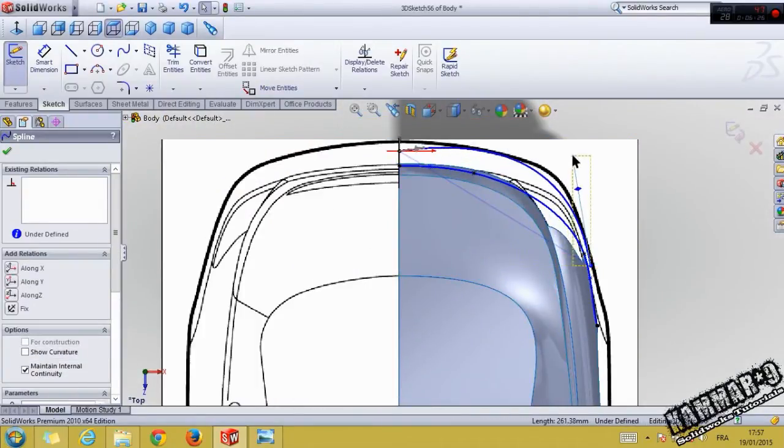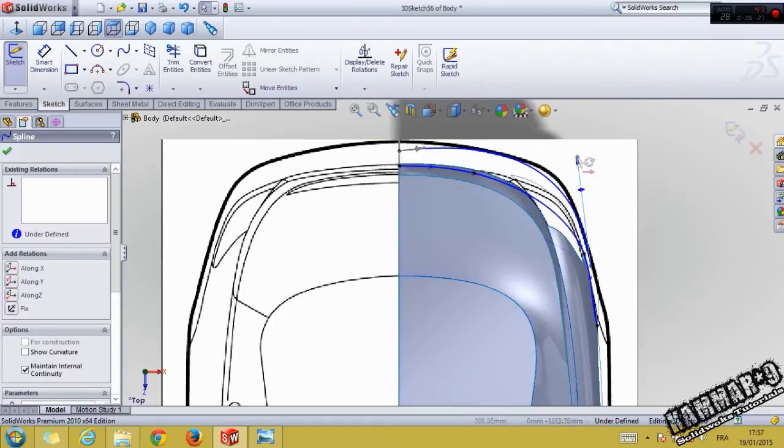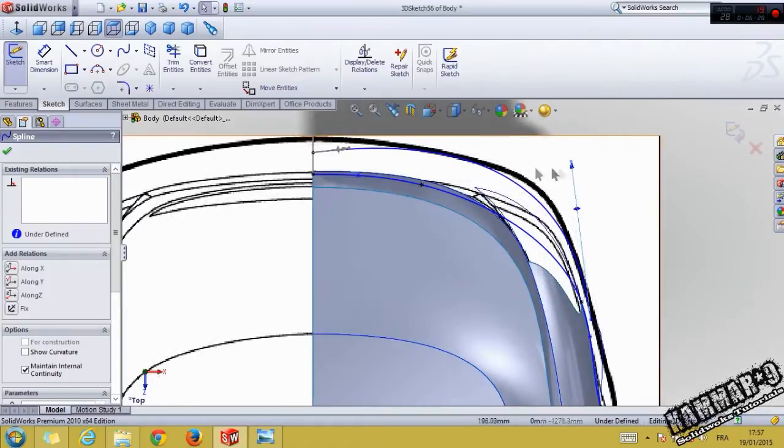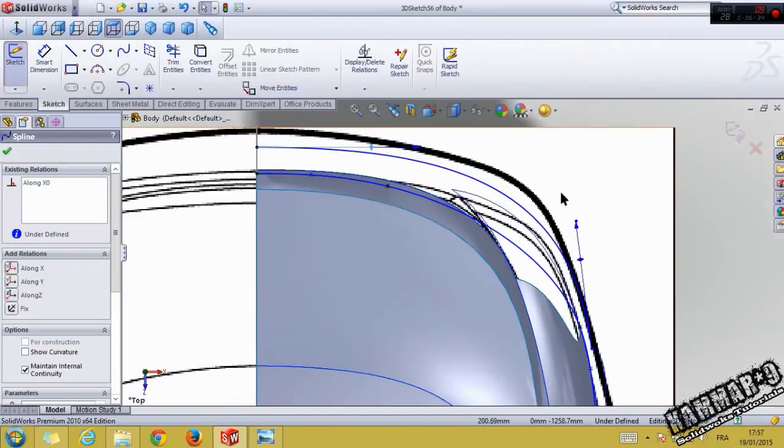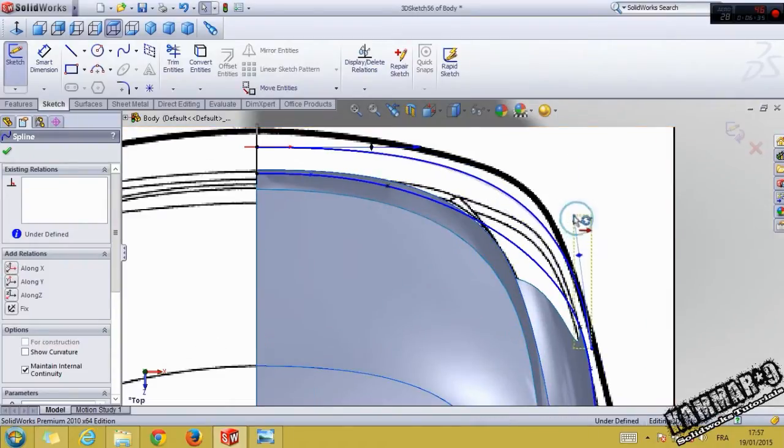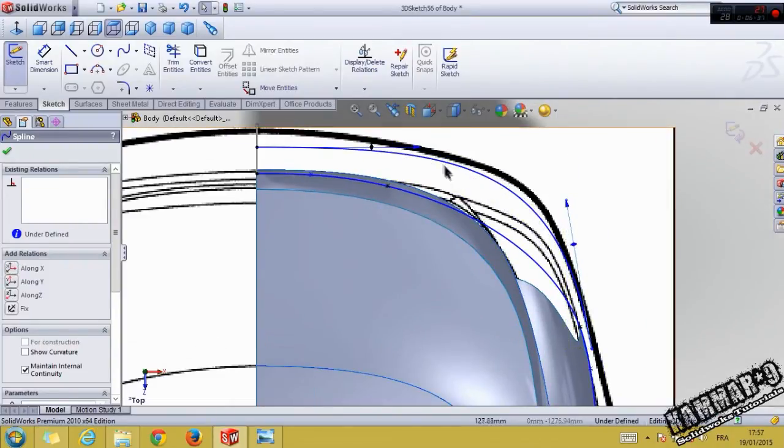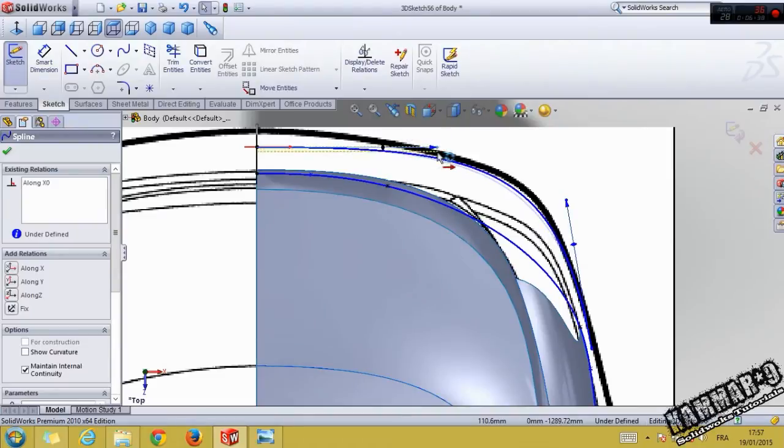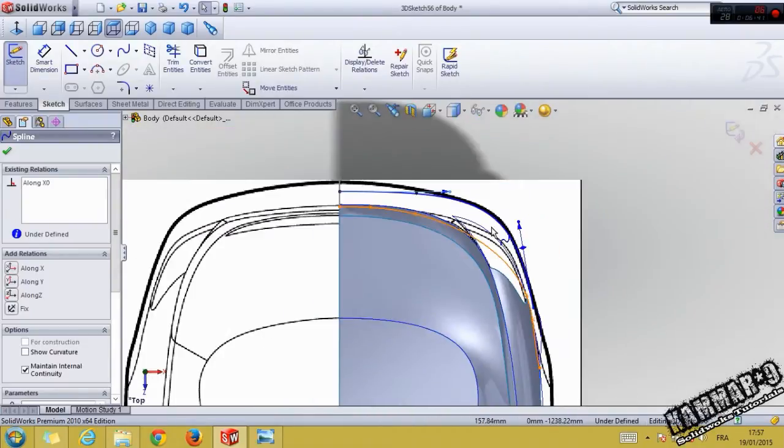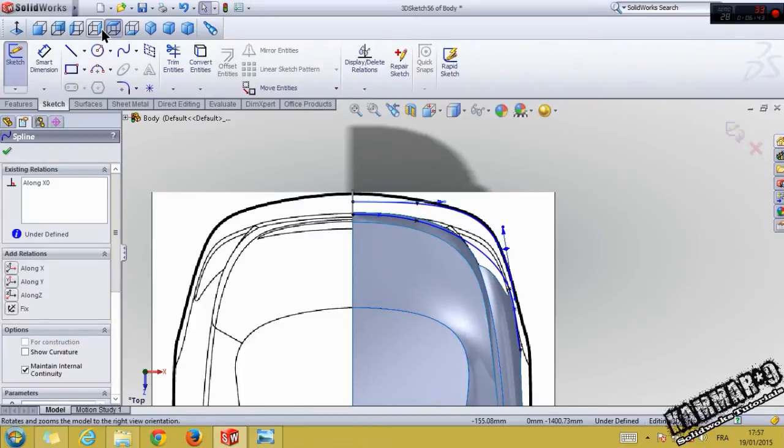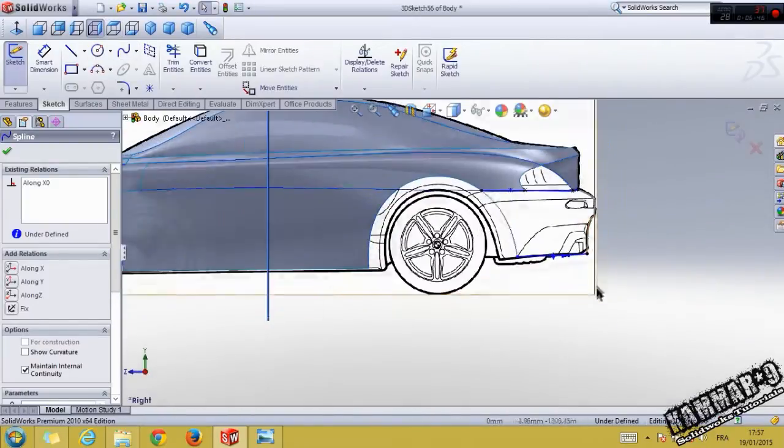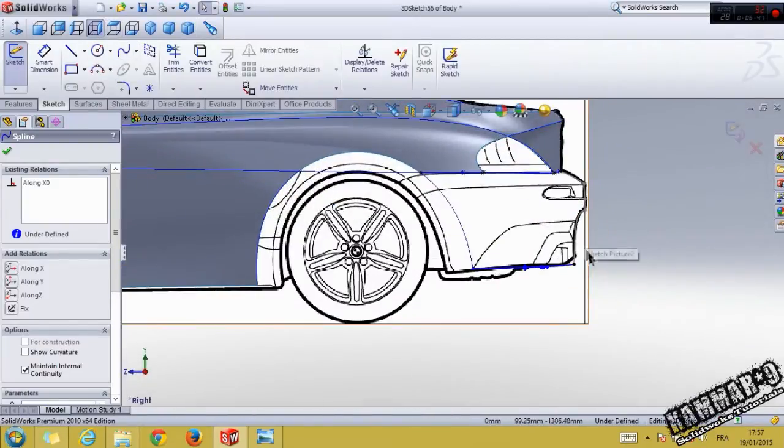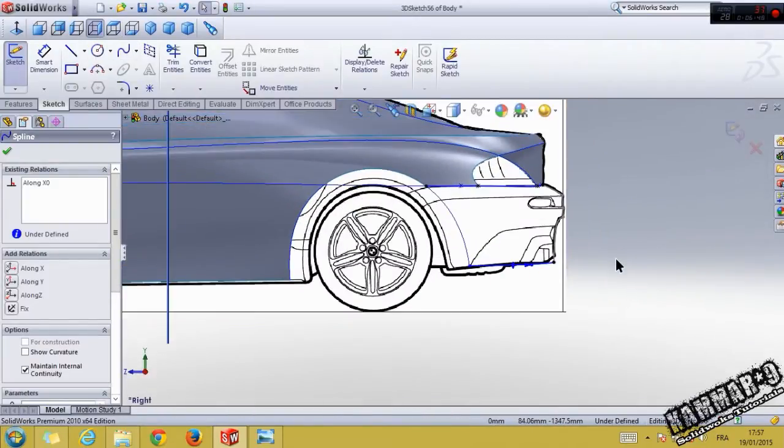You can add the point here if you want, and here you can use along X, and we have our sketch.